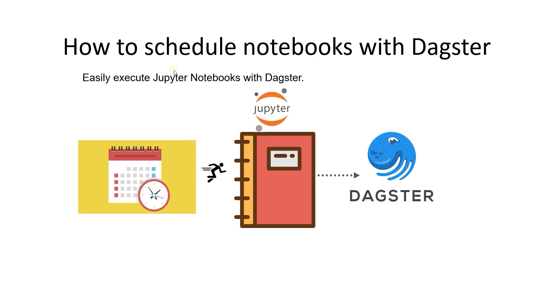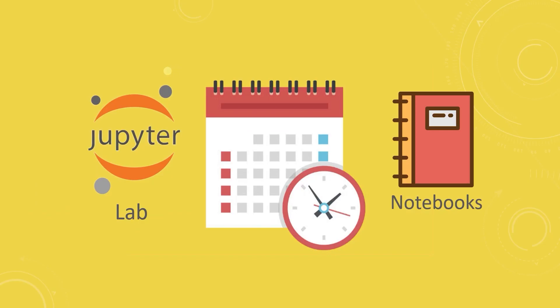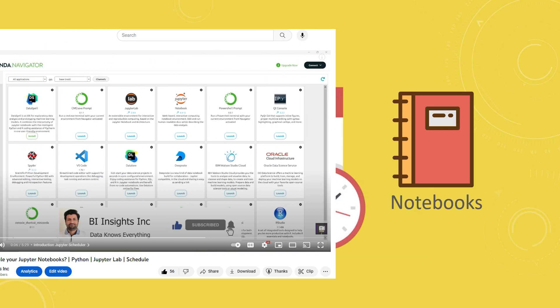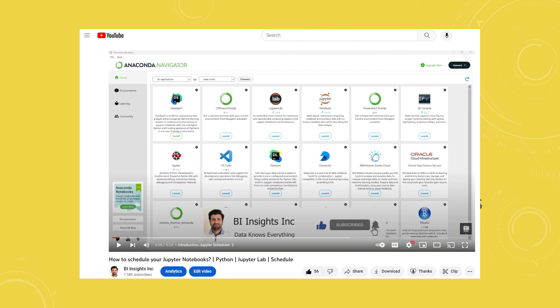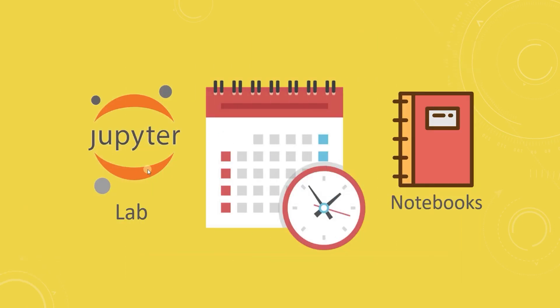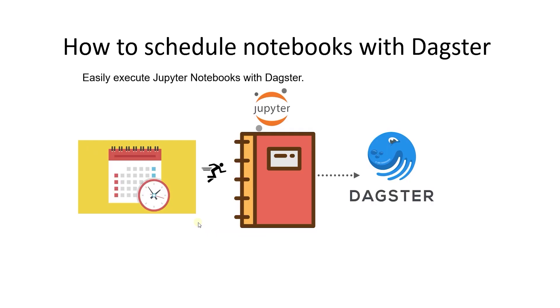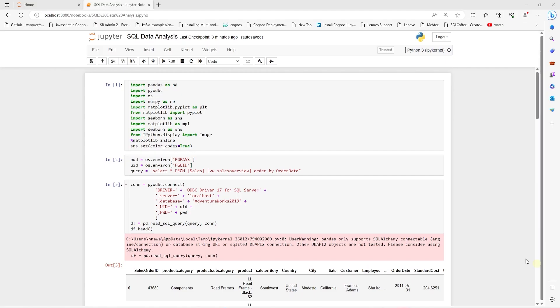I covered how to schedule a Jupyter Notebook via JupyterLab in this video here. However, JupyterLab's user interface and login can use some improvement for a better user experience and logging. We will move our Notebook to Dagster.